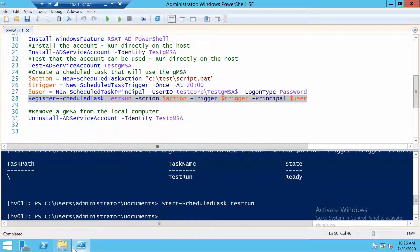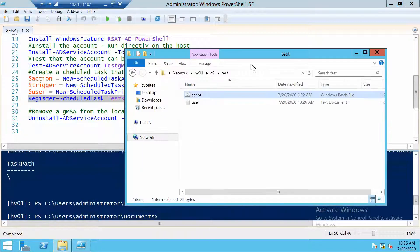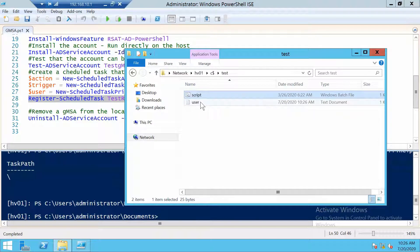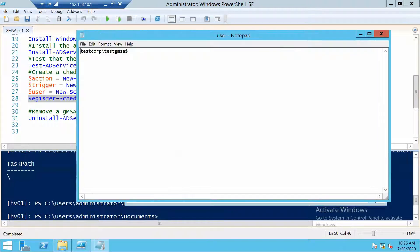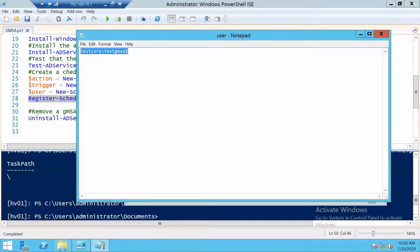And we should already have in this folder a text file. And if we look into it, you see that the scheduled task runs as our group managed service account.